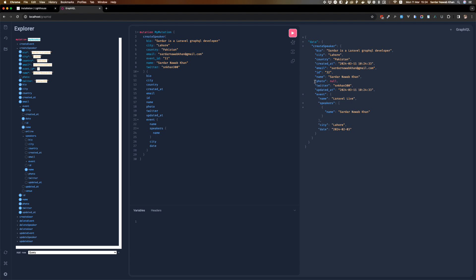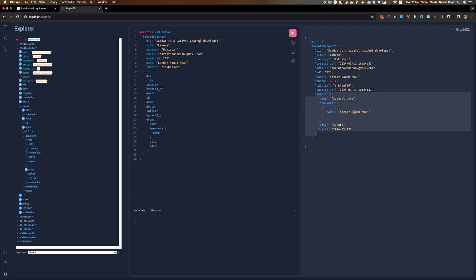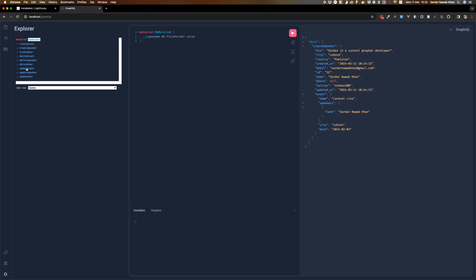This is awesome — you see that the speaker is also being returned and the event object is also being returned with other speakers speaking at the event. In this case it is just this speaker because that's the only one that's been added. If there were more it would actually show more speakers. So that's create, update, and delete for you.